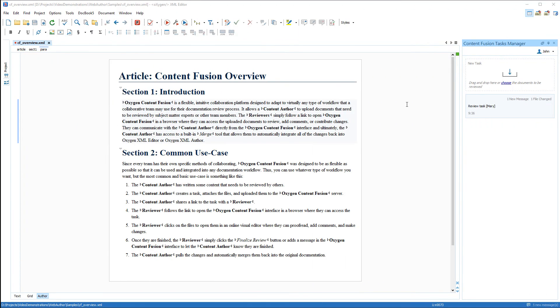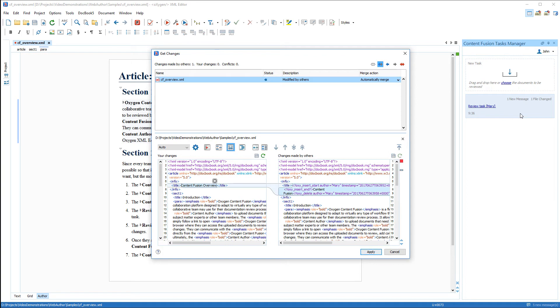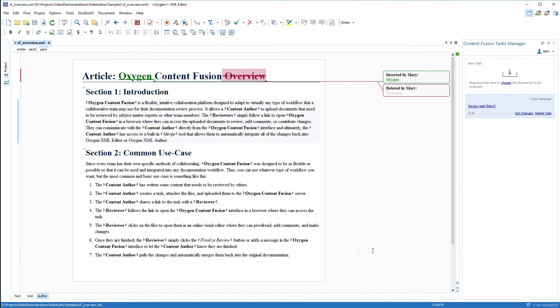Now the content author just needs to be notified of the changes so they can integrate them into their project in Oxygen XML Editor or Author. In our case, Content Fusion notifies us and helps us to automatically merge the changes back into Oxygen XML Editor.